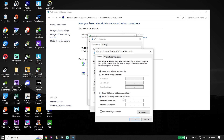All you have to do is use a DNS server to fix the Microsoft Store 'Page could not be loaded' error. The first option is Google DNS. Go ahead and enter 8.8.8.8 for the primary DNS and then enter 8.8.4.4 for the secondary DNS.